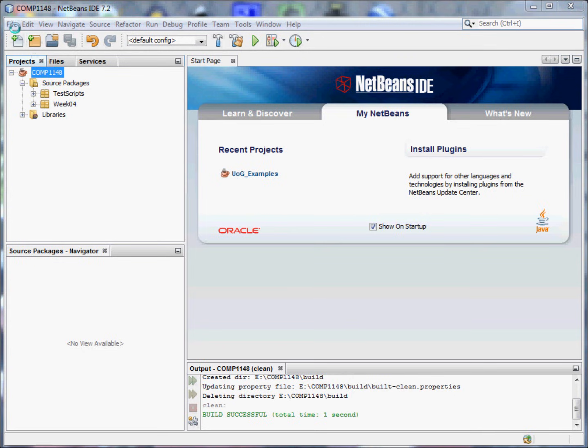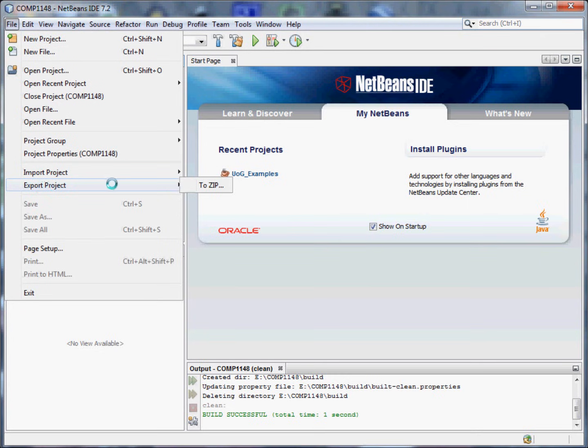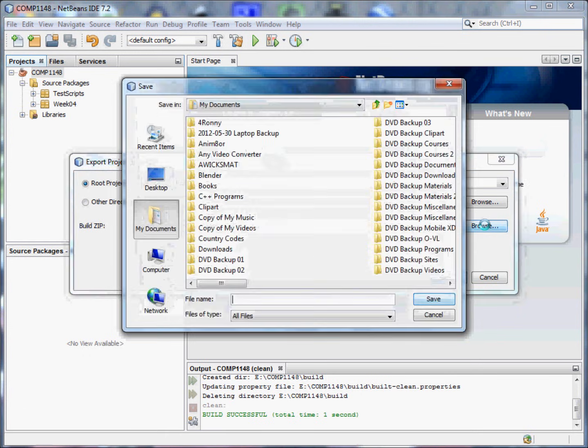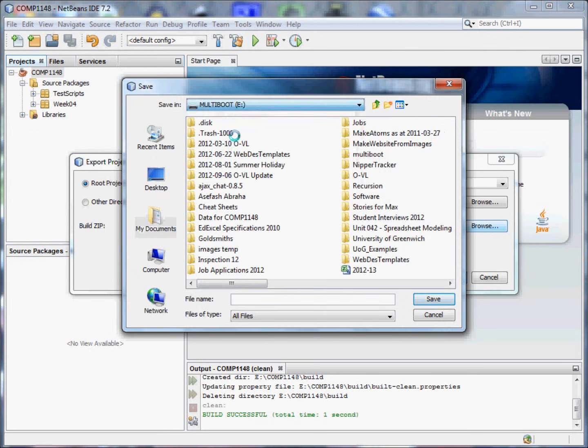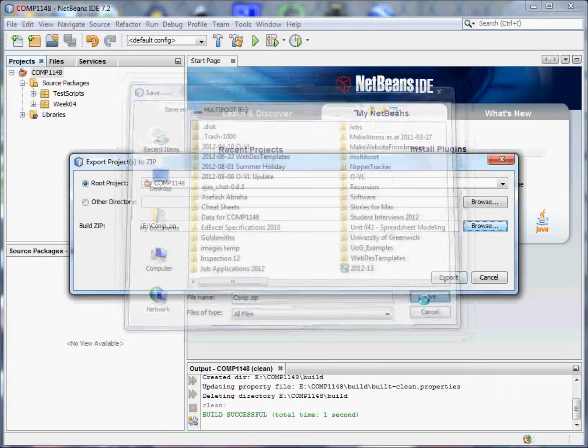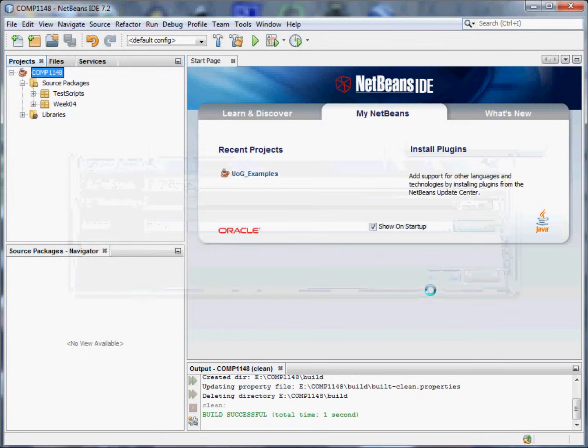I go to File, Export Project to Zip. It then asks me where I want to zip it to. So I click the Browse button and I'm going to go to my flash drive. There I'm going to create a root directory file called comp.zip. Notice the .zip, that is important. I'm going to save that and export it.